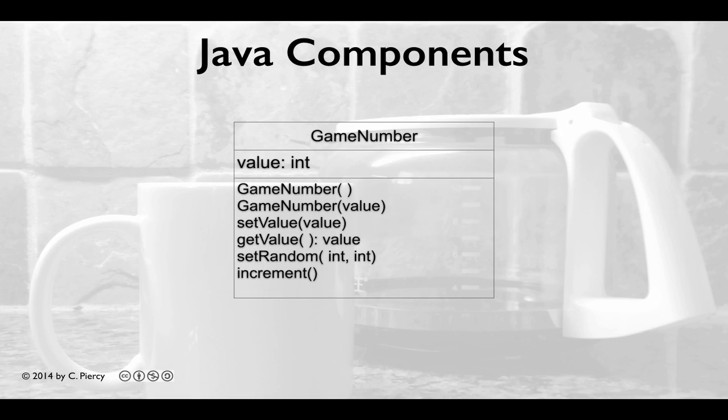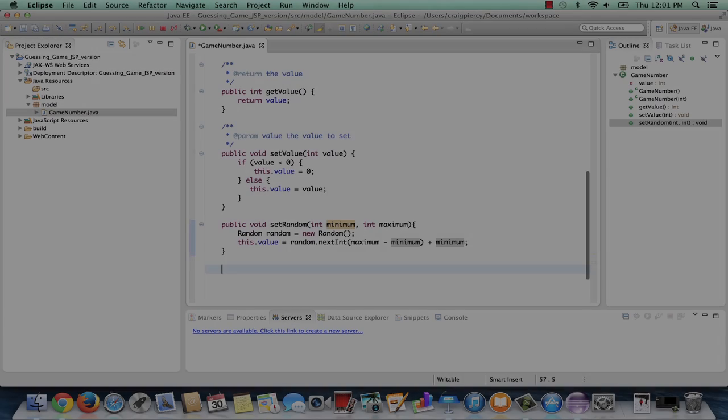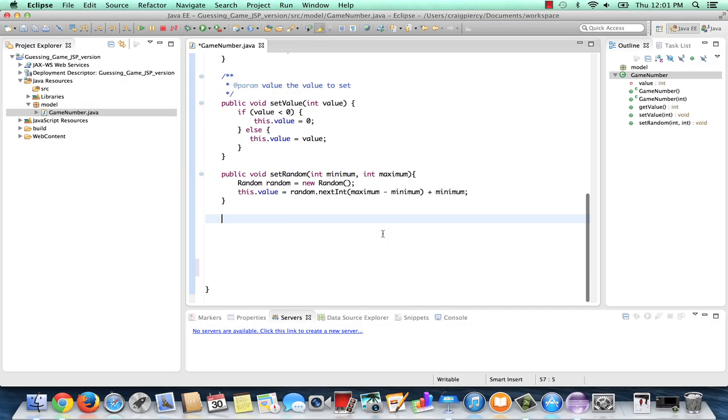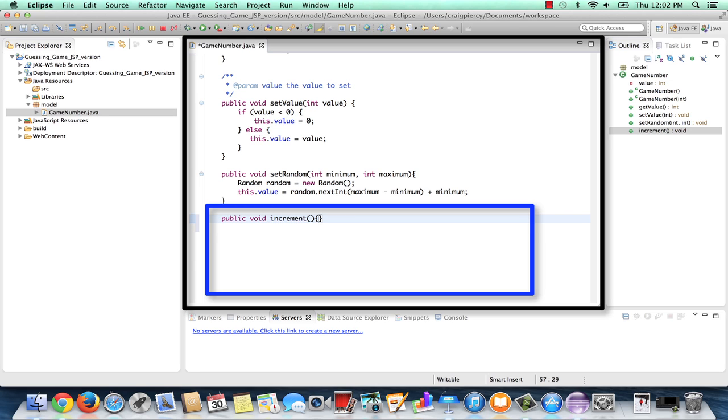One final look at our UML class diagram for our last method that we need to add to the game number class. Notice we need to add increment. The increment method will simply take whatever the value of game number is right now and it will adjust it up by one unit. Back here in our project we will type public void increment and we simply need to increment our value by one.